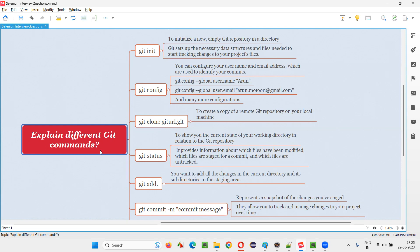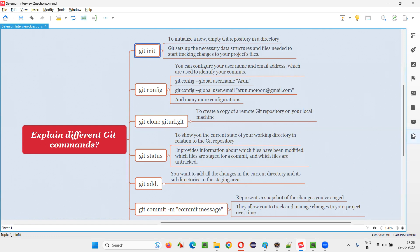There are several Git commands, and I cannot explain all of them as an answer for this question. Rather, what I choose to answer is whatever commands I have personally used in real time in my projects. Those commands I have listed here, but in Git there are several commands. Let's go with the important major commands that are generally used in real-time projects for various purposes.